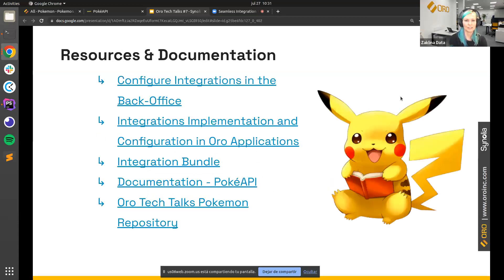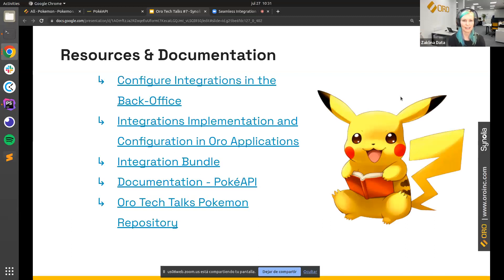We've gathered a list of all the resources and documentation for everything we talked about today. The first links are to our Oro documentation, then there's a link to the Pokemon API documentation, and at the very bottom there's a link to the repository with all the code that Miguel showed you today — it's there for you to use.